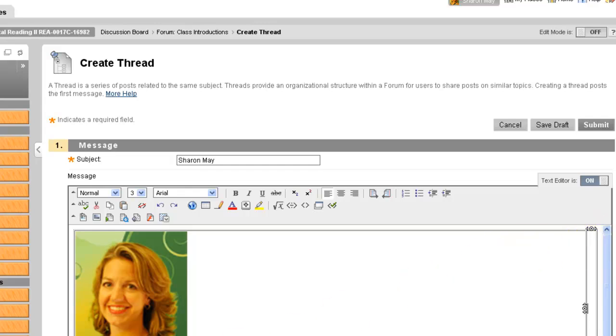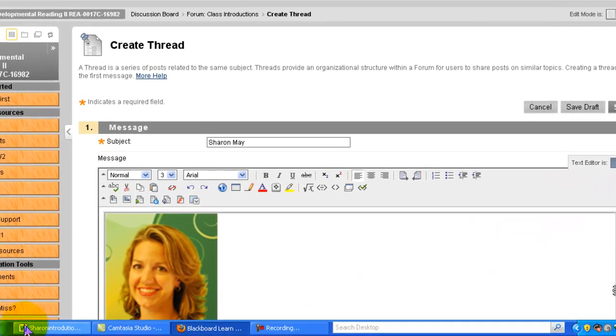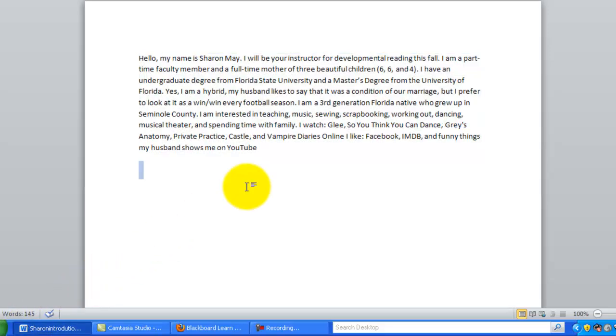Now you could type it right in that box but I like to do mine in a word document and that way I can spell check it and make sure everything is as it should be. When you're finished with it, highlight it.